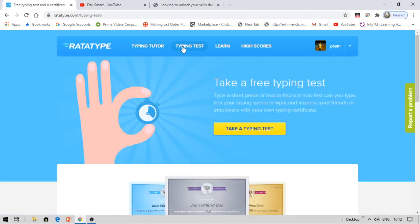To get a certificate is free and you need not learn anything. You can directly give the test and download your certificate. So there is nothing like restrictions to complete a module, course, or assessment. You can directly get your certificate based on your typing speed and you just need to have your keyboard.